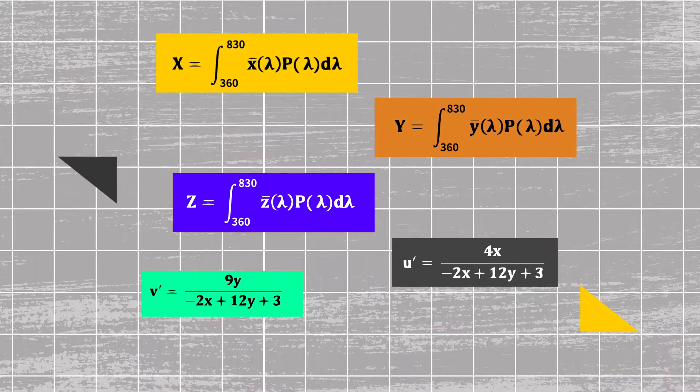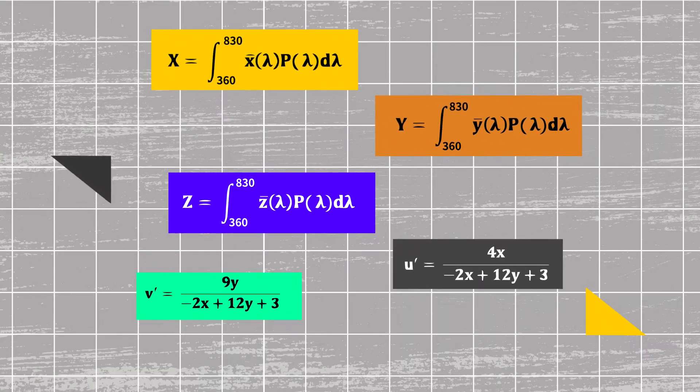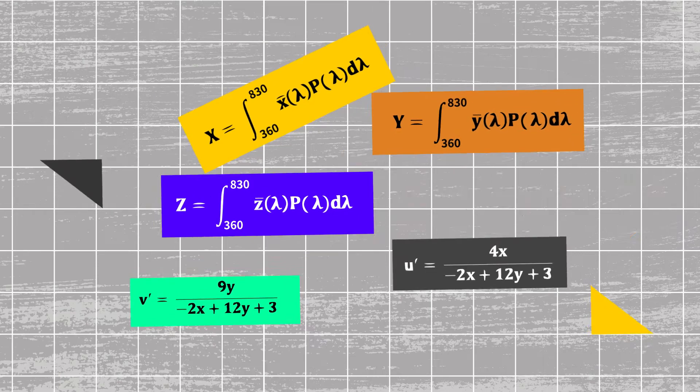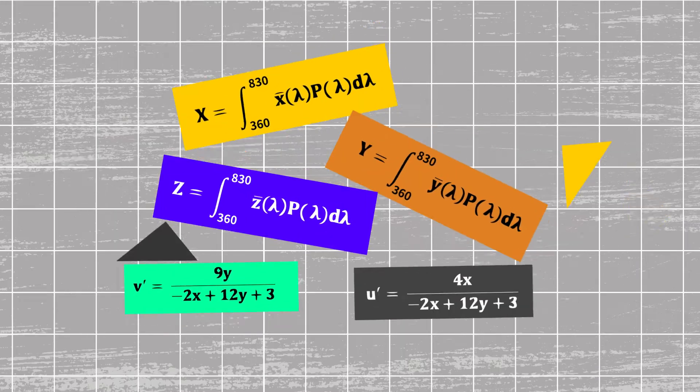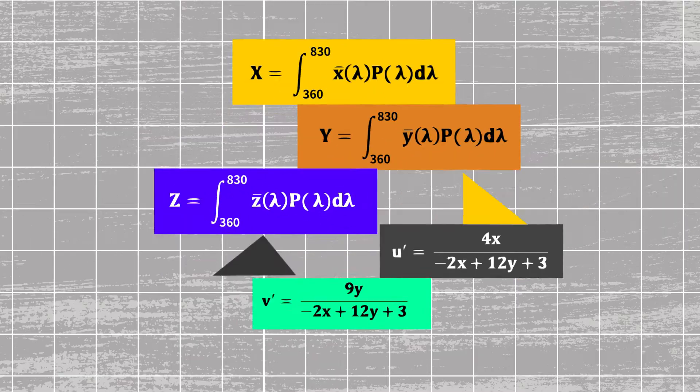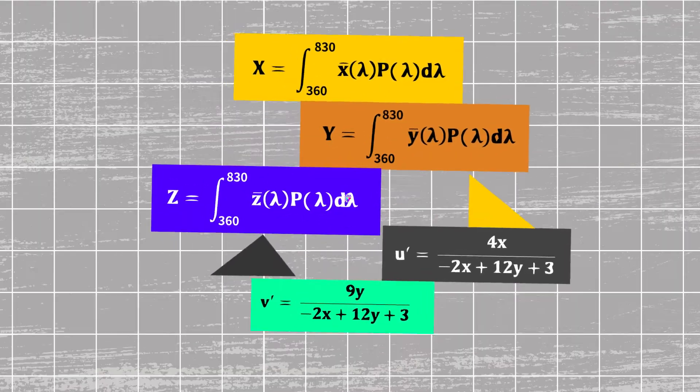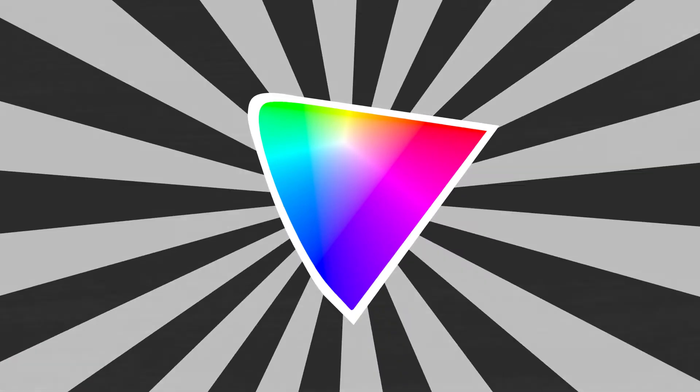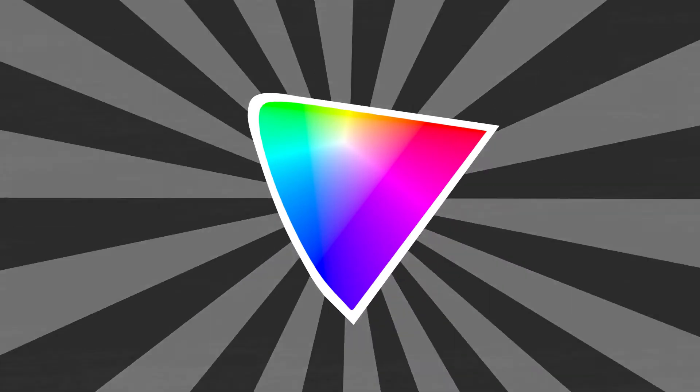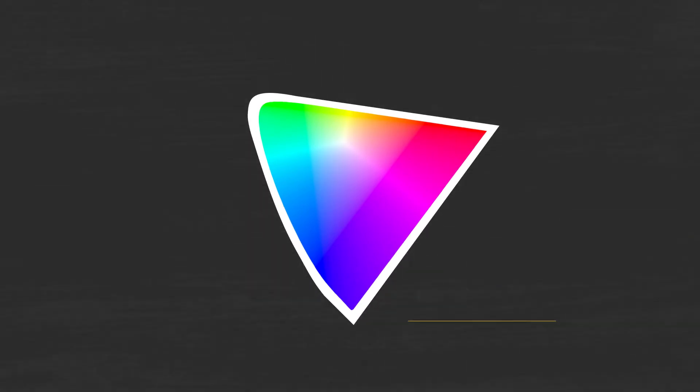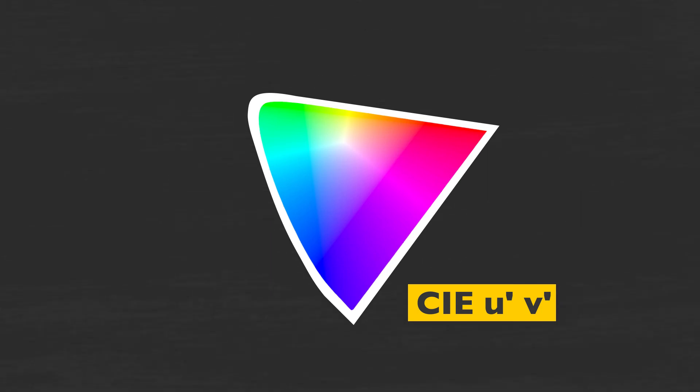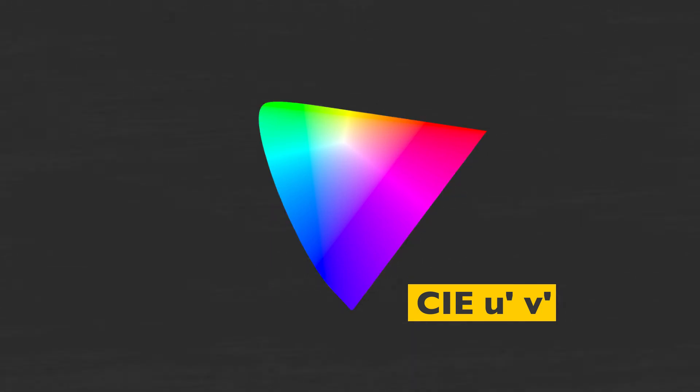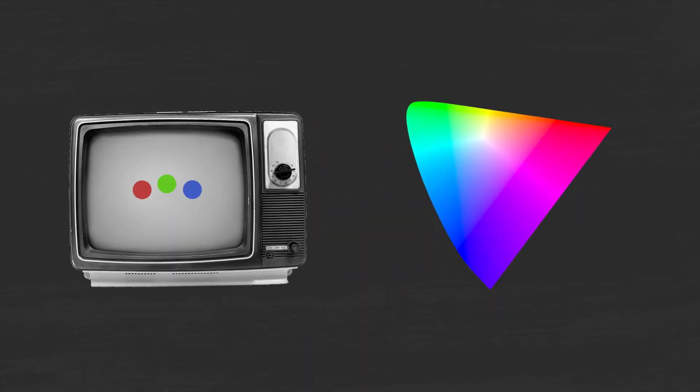Colors seen by our eyes also have luminance and chrominance values, which we can calculate, usually in a horseshoe-shaped figure. This is the CIE UV color space, which covers all colors seen by the average human eye.